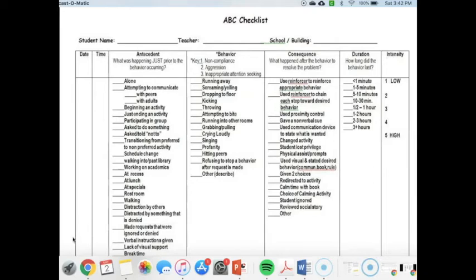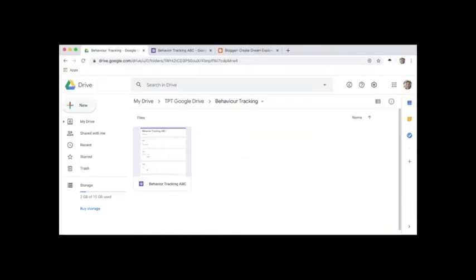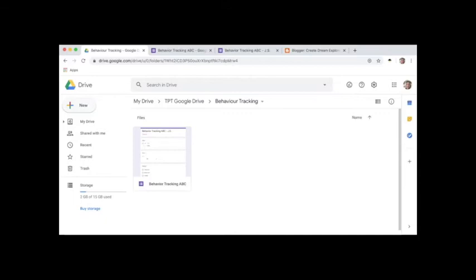So several years ago I switched to a digital format, and I'll go ahead and show you that now. I use Google Forms because it graphs the data for you. You can easily see patterns that are arising or times of day that are issues. It really does all of the work for analyzing the data for you, and then you can make decisions for that student based on the patterns in the data.